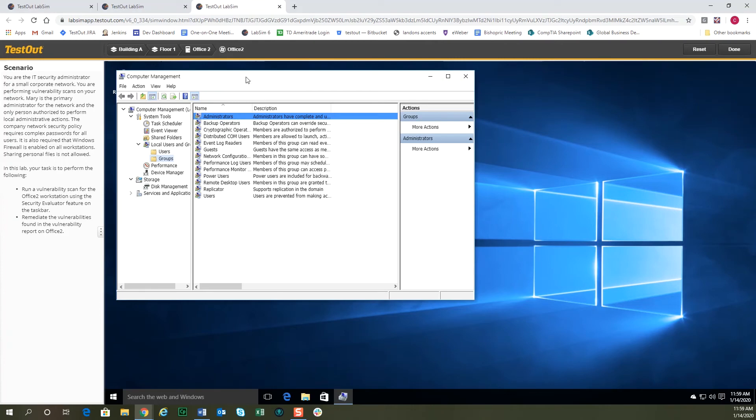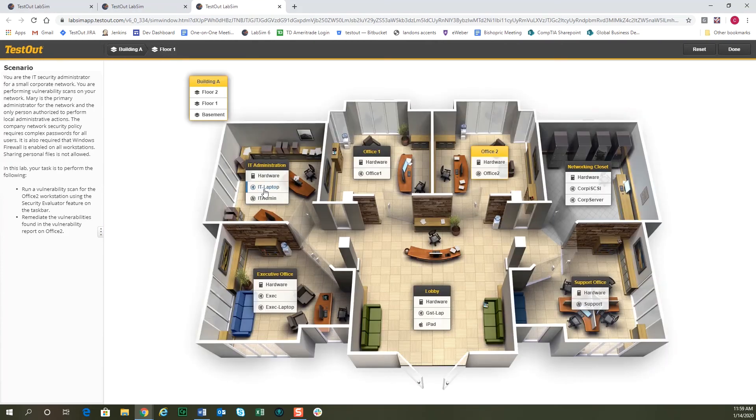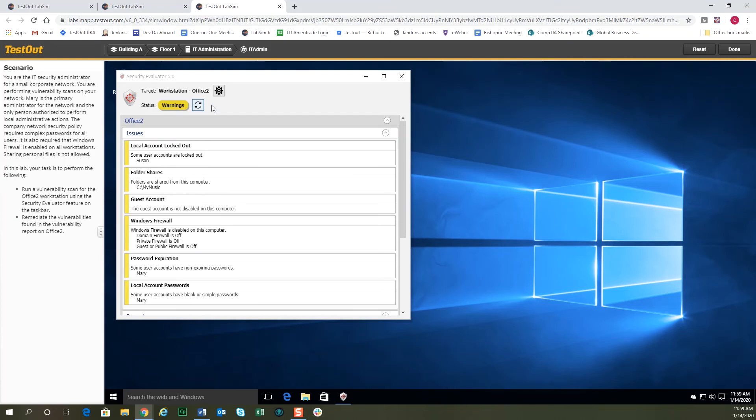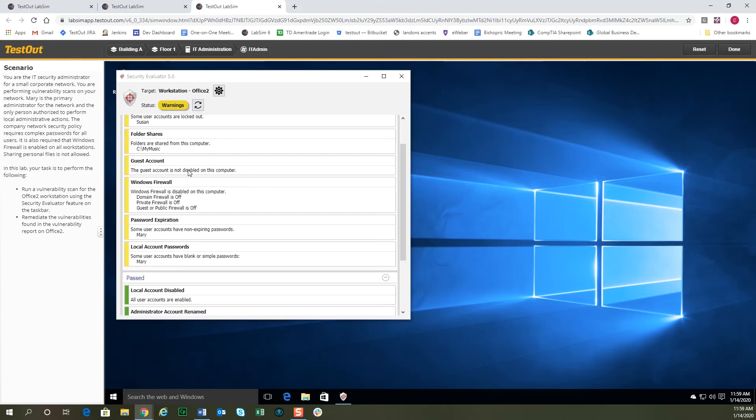And we'll navigate back to the IT admin computer where we were running our vulnerability scan. And we'll rerun the vulnerability scan against Office 2 to see how we did. You'll notice that the two critical issues are now gone, and now we've got some issues that are not as critical, but we probably should fix also.